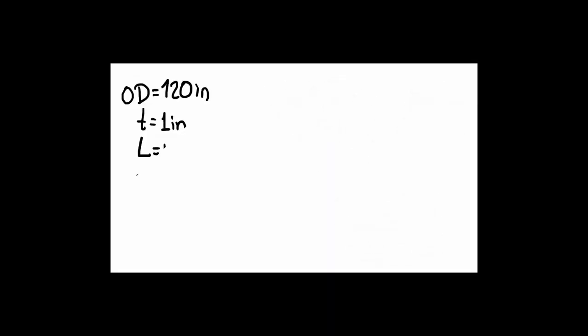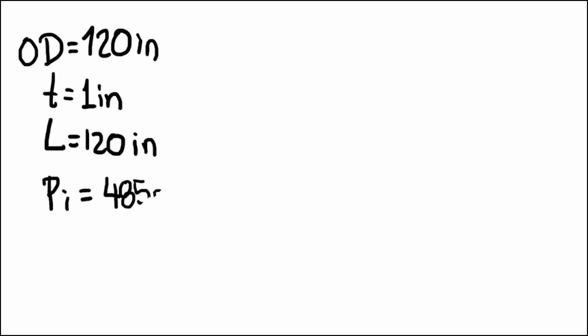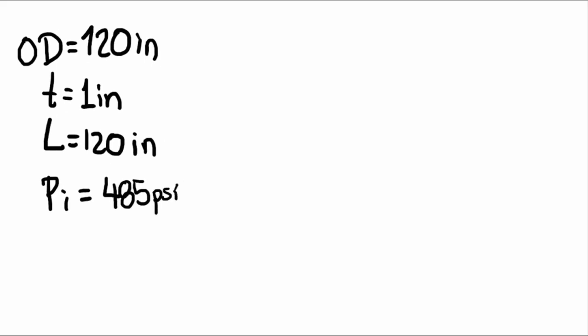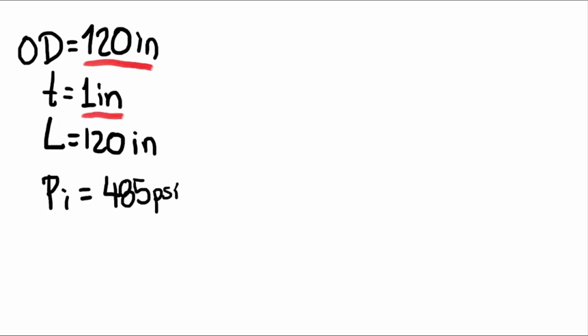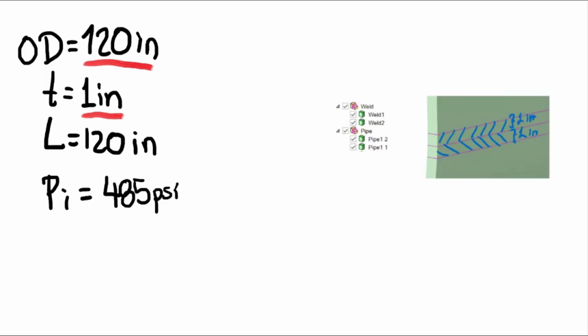Before diving into the details of the simulation, we need to clarify some previous statements. The first one is related to geometry, where we have an outside diameter of 120 inches. Secondly, the vessel has one inch of wall thickness, which at the ends shall define the bandwidth for the welding zone. Because it is a different material from the pipe, this zone will have to behave accordingly.